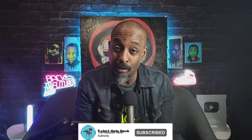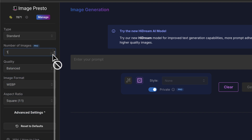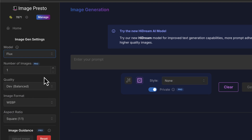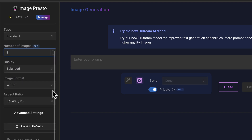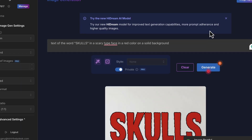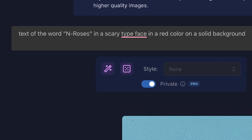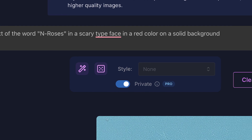The next thing we're going to do is text. AI is really not that good at text, but I think they eventually figured it out. Now we're going to go over to our settings. Our type is standard, the number of images we're going to get is one, quality is balanced. We go up to our model and we want to make sure that it's on High Dream for text. Now we're going to add a prompt: just the text of the word 'Skulls' in a scary typeface in a red color. Click generate. Then we get 'Skulls' with a little something extra at the bottom. Now we're going to use the same prompt and just swap out the word 'Skulls' with 'In Roses' and click generate.